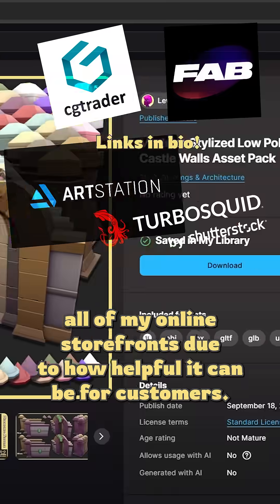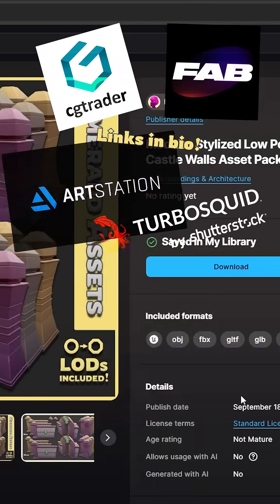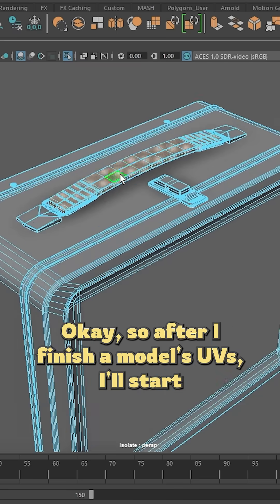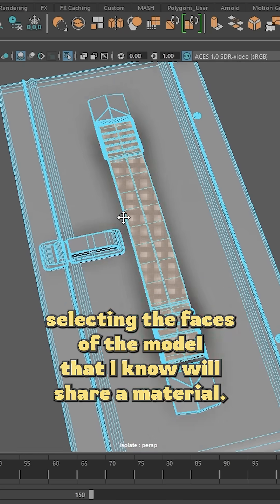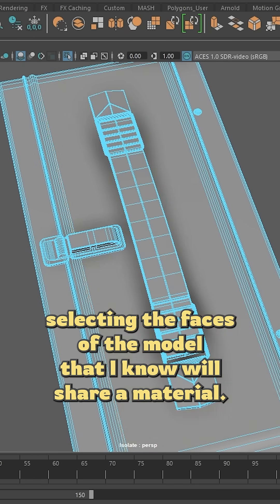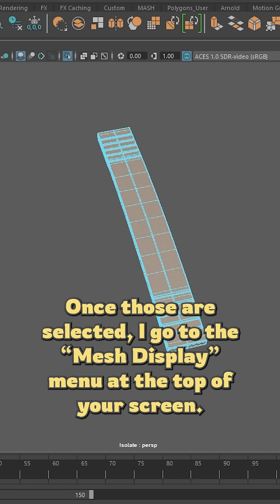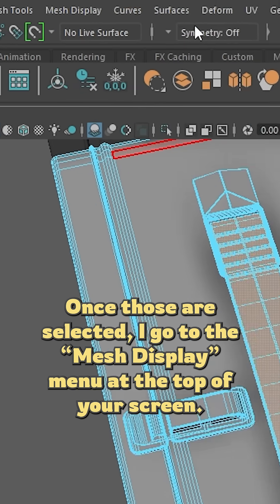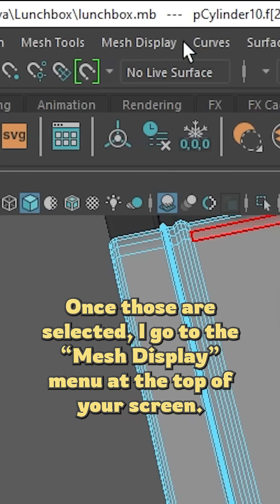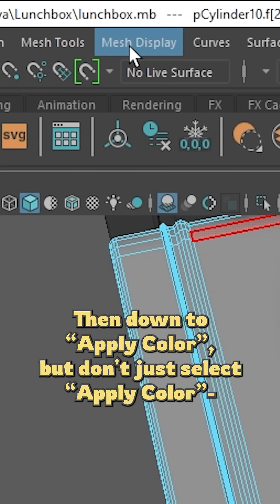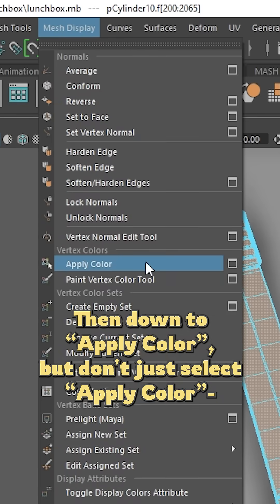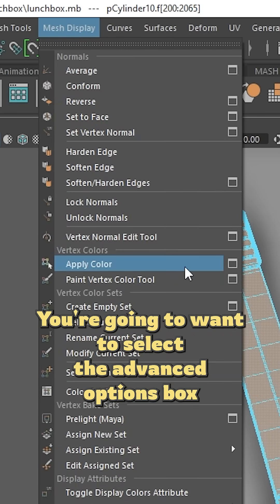After I finish a model's UVs, I'll start selecting the faces of the model that I know will share a material. Once those are selected, I go to the Mesh Display menu at the top of your screen, then down to Apply Color. But don't just select Apply Color - you're going to want to select the advanced options box right next to it.